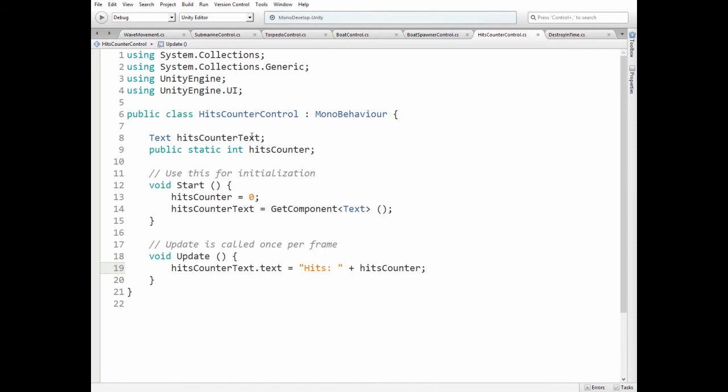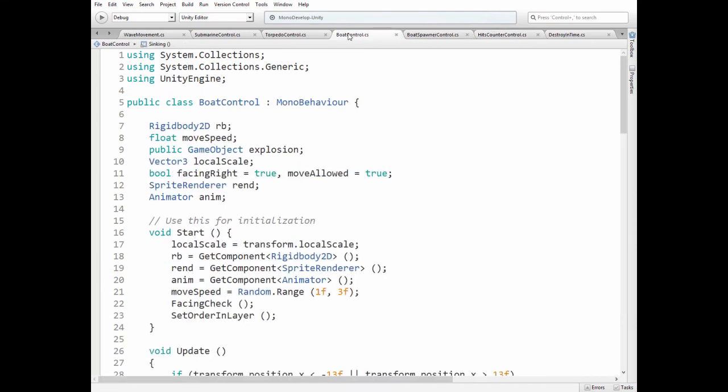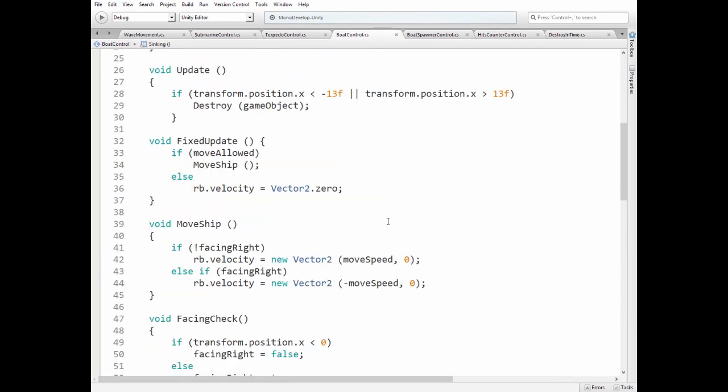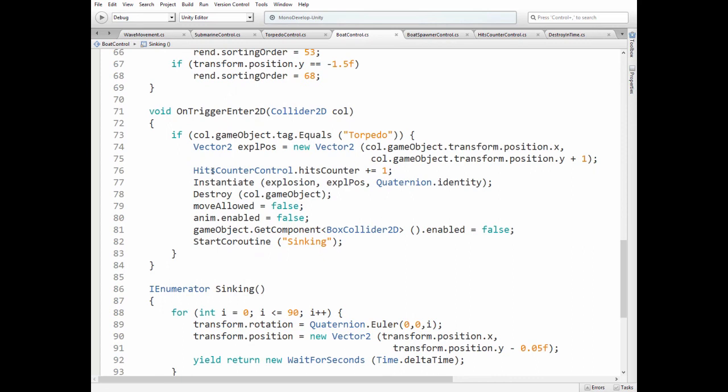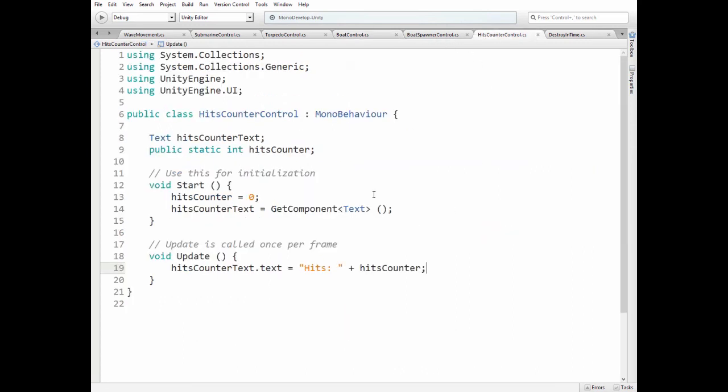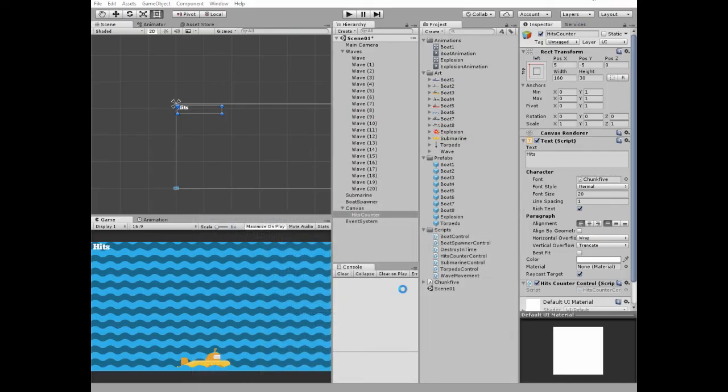And text value is controlled by this hit counter control script. Unity engine UI library is used and a couple of variables are here, which are hits counter text reference and public static int hit counter variable, which is reachable from other scripts, from boat control script in our case. In start method we set initial hit counter value to 0 and get text component. In update method we just display number of hits. Very simple.